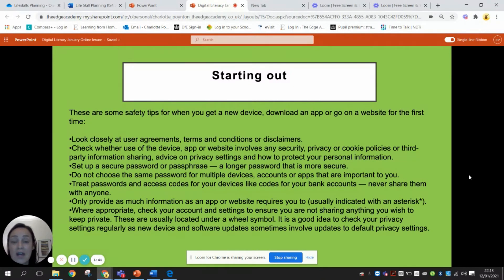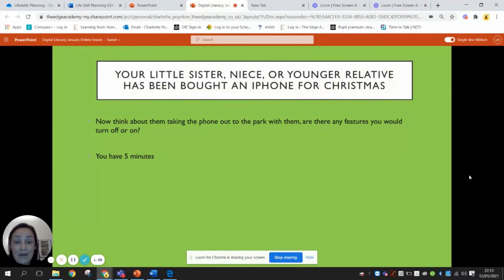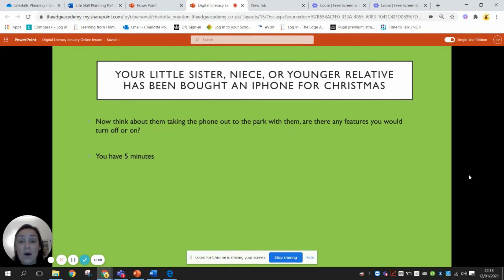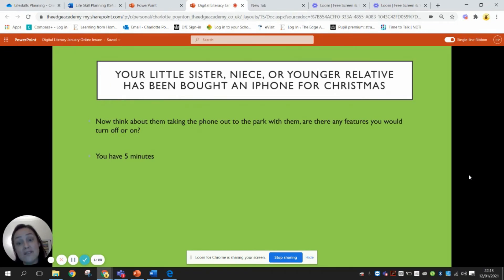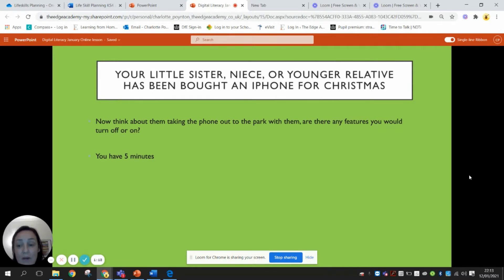Now imagine that the phone is all set up and they've got used to using it at home with an adult always present. But now they're going to go out to the park, or to their nan's house who doesn't know much about phones, and they'll be using that phone without an adult overseeing them. This isn't best practice, but what do you need to put in place to ensure that person is safe? Pause the video and spend five minutes coming up with as many things as possible.